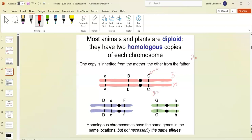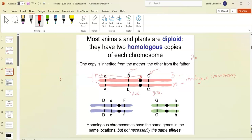One copy from mom and one from dad — maybe one codes for brown hair and one for blonde hair. These are homologous chromosomes. They get copied during S phase and they'll be exactly identical, held together through the centromere. If one is blonde, the copy is also going to be blonde. When they're exact duplicates after S phase they're called sister chromatids, and they leave the cell cycle attached at the centromere.